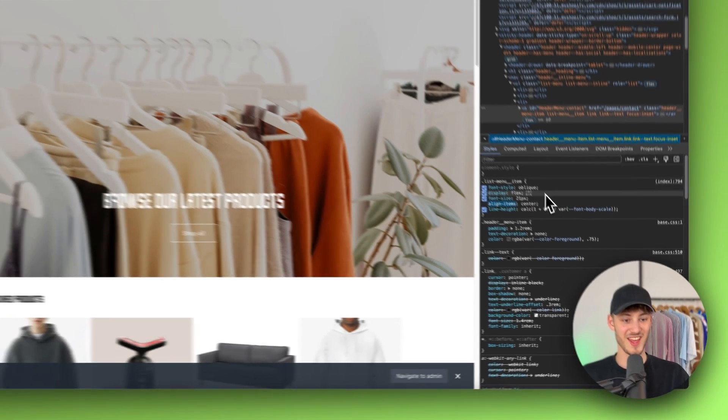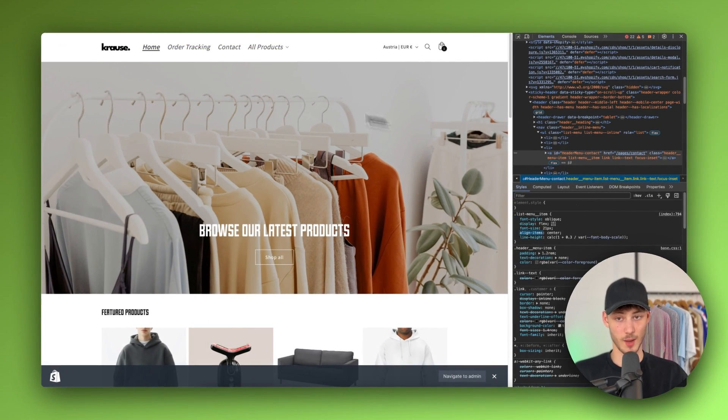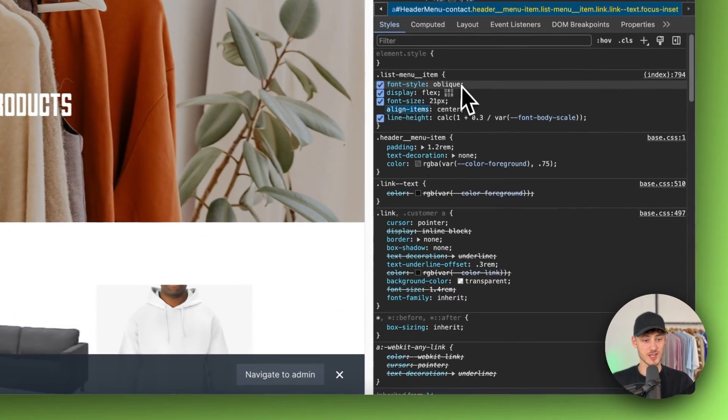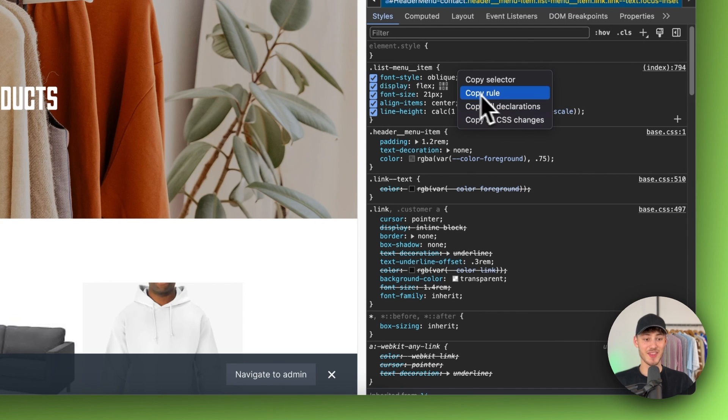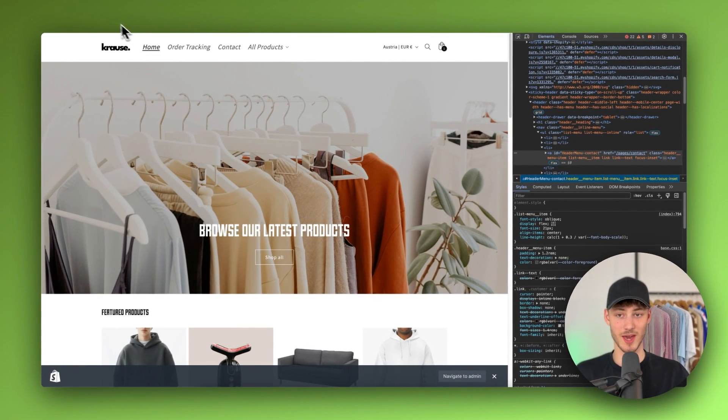To actually apply this to your online store, make sure to just right click on here and then click on copy rule. Now we will have to head back to our Shopify store.